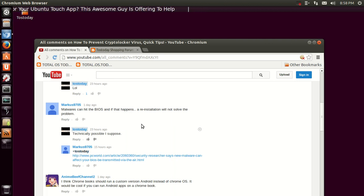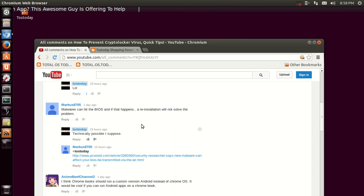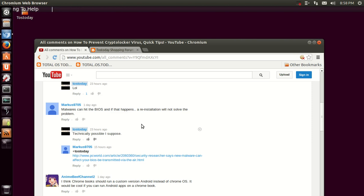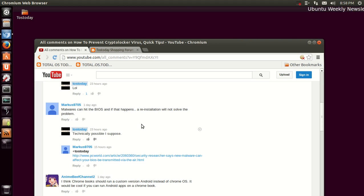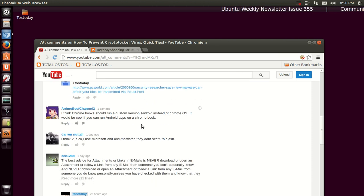Marcus 9705 says, 'Malware can hit the BIOS and if that happens a reinstallation will not solve the problem.' Yeah, that is technically possible, although I would imagine hackers would want to attack the actual OS to gain access to your private stuff. If they attack the BIOS, I think that can disable the PC, making it useless for you and them. I think that's how that works, I'm not sure.